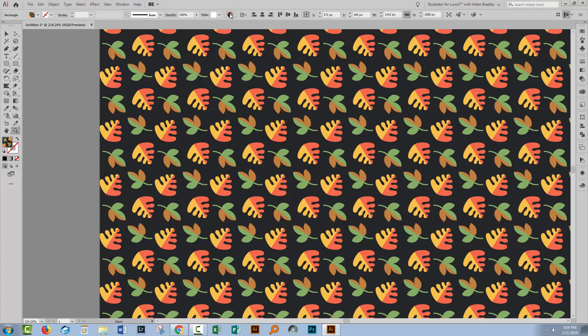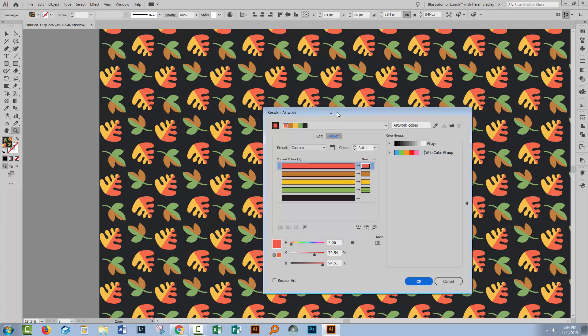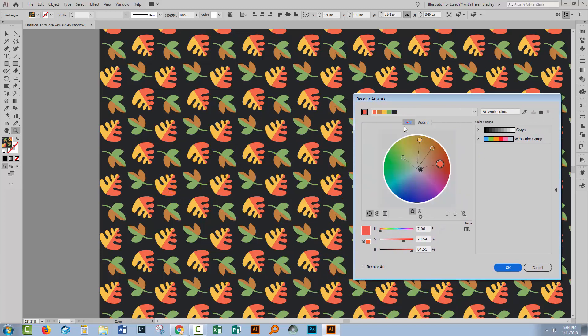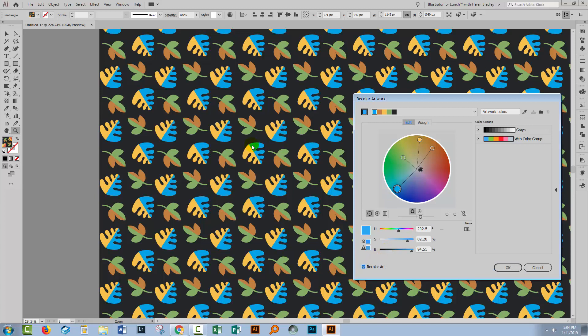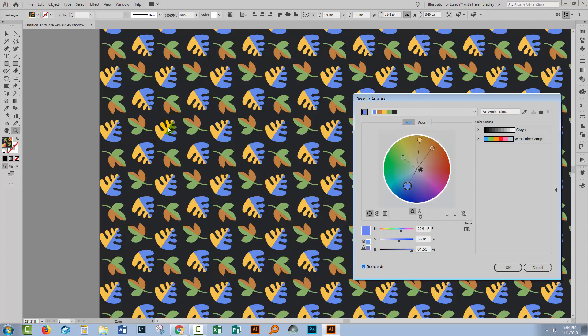And there is another leaf here that's pointing up. So if we go for example to the Recolor Artwork tool and we want to change the color of the leaves that are pointing down but not the leaves that are pointing up, you'll see that we won't be able to do that because for example this is this orange color and if I adjust it it's going to adjust for all of the leaves and not just for the ones that I want to select. So that is not going to be a process that we can use if we want to isolate the upward pointing leaves from the downward pointing leaves. So I'll click Cancel.